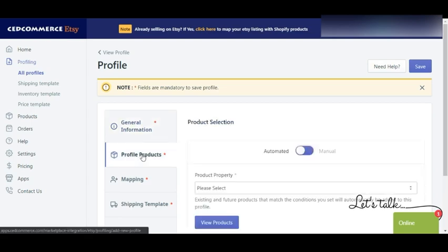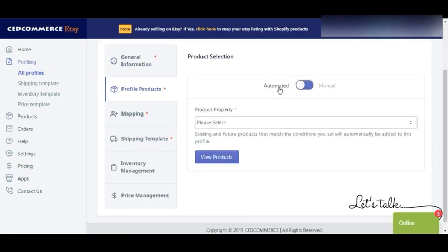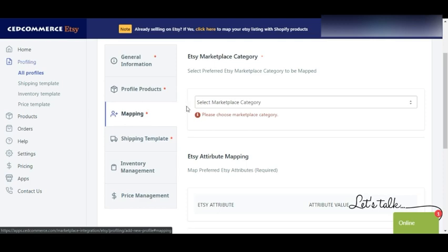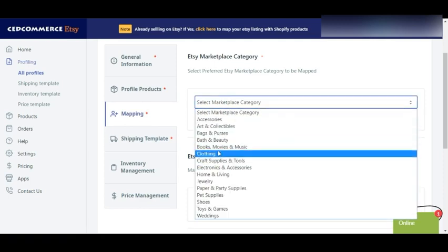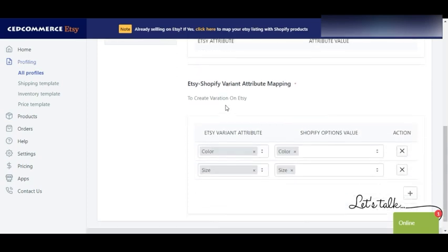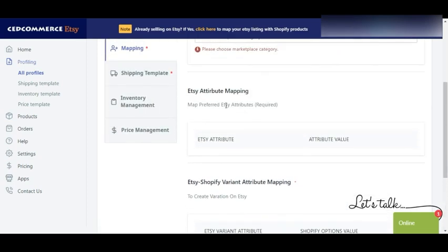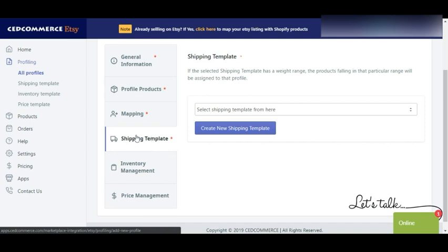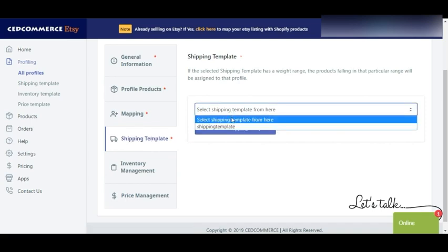In the profiling section, first fill in a profile name, then select either automated profiling or manual profiling. In the profiling sections you will have to select your type, vendor, and other details. Then in the mapping section you can select the marketplace category for your product. You can map your attributes — you have additional as well as required attributes — and remember that mapping both attributes is very, very important.